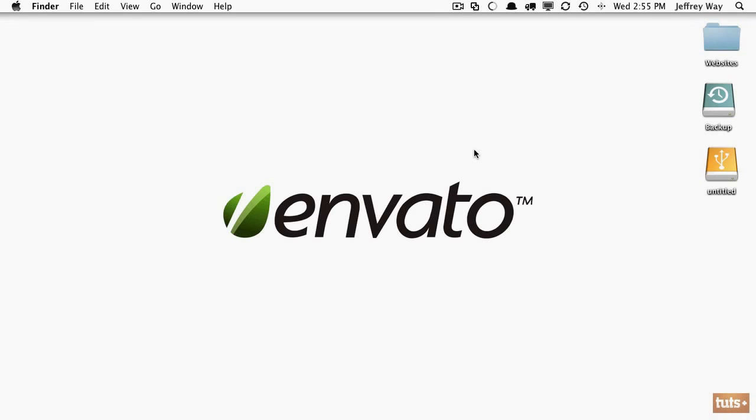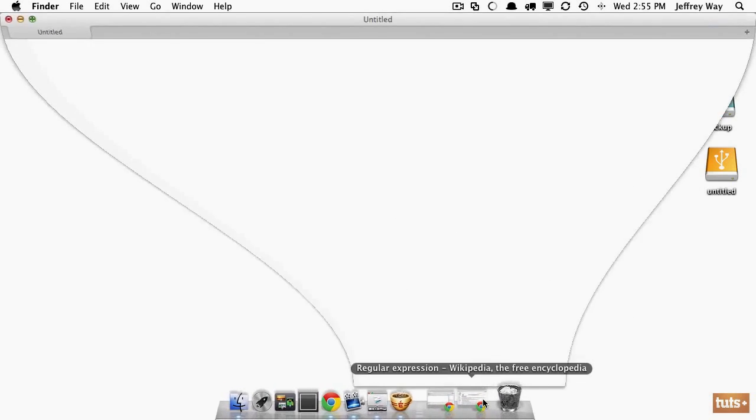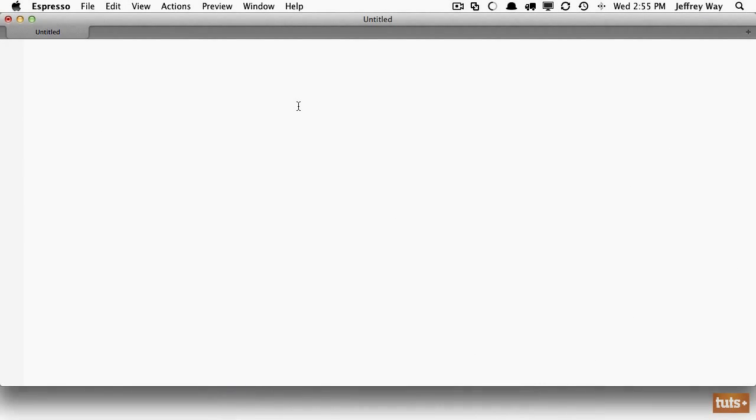Let's get started writing your first regular expression — you're going to find it's way easier than you might think. What is a regular expression? You would never guess. I'm going to open up any code editor that offers the ability to search and replace using regular expressions. For example, I'm in an editor called Espresso, and if I hit Command+F on the Mac, you can see I bring up a search and replace field.